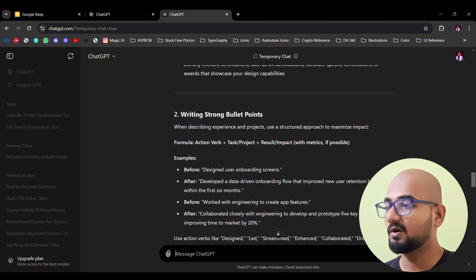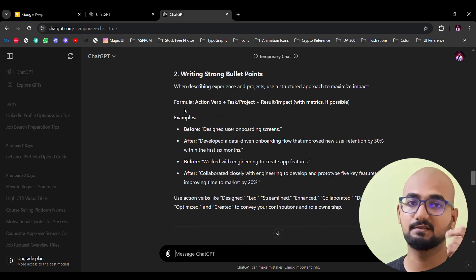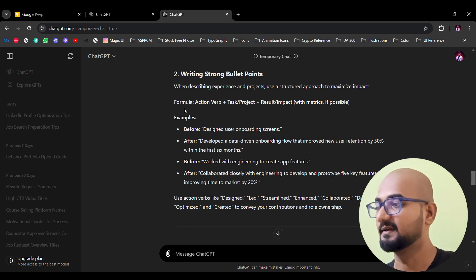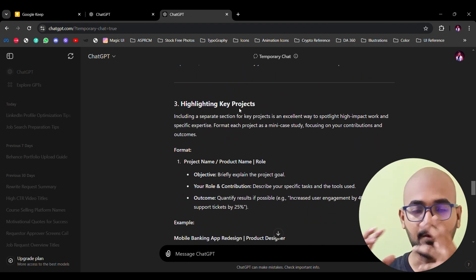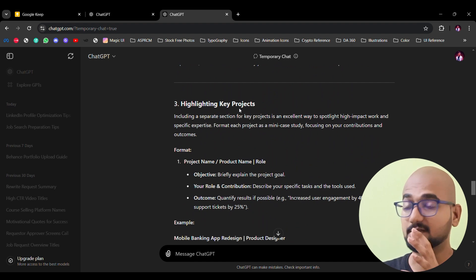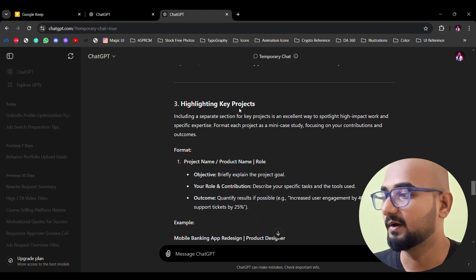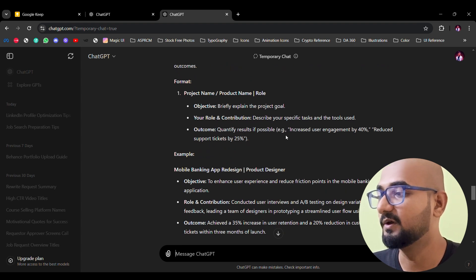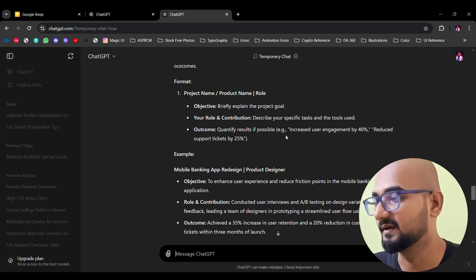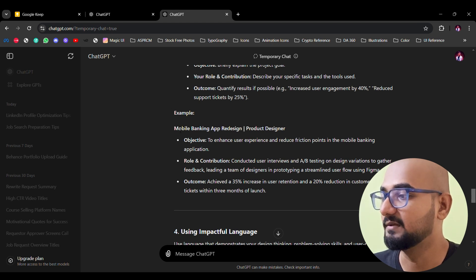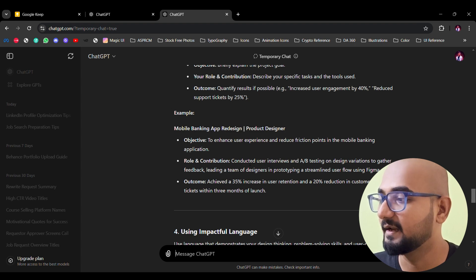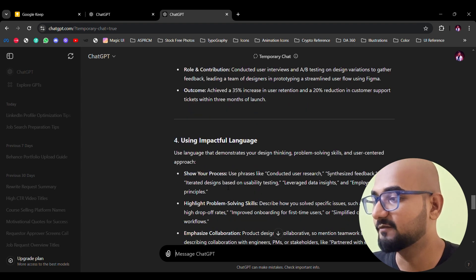Then, writing strong bullet points. If you have a project, use proper bullet points to highlight key projects. Include the project name, product name, and your role — what you were doing and the metrics. For example, a mobile banking app design: product name, objective, role and contribution, and what you accomplished.